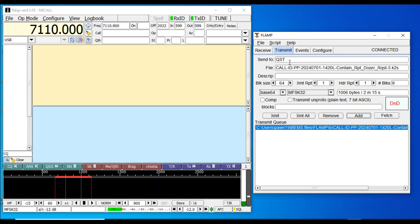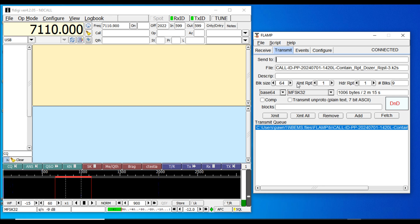This is where you can add where you want it to go. It starts off by default saying QST, which means 'here's traffic going out,' basically. We're going to send this to Bonner County EOC Emergency Operations Center, and the description will be SITREP fire containment and dozer request.